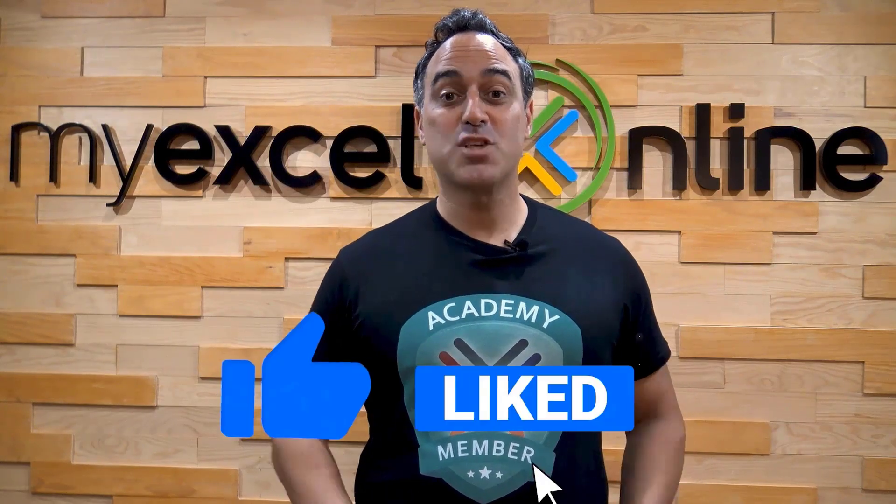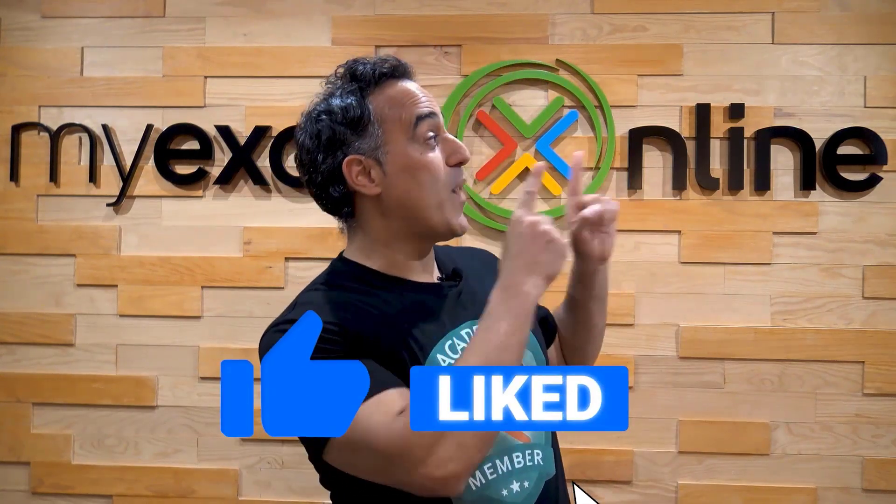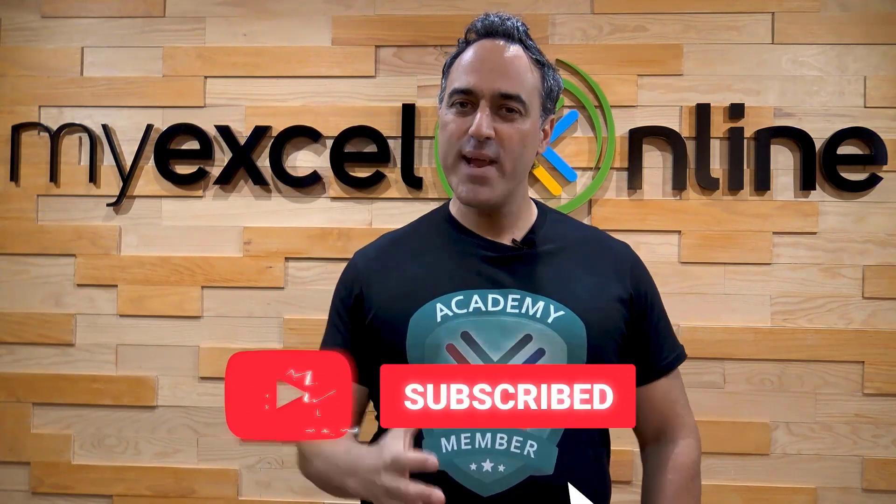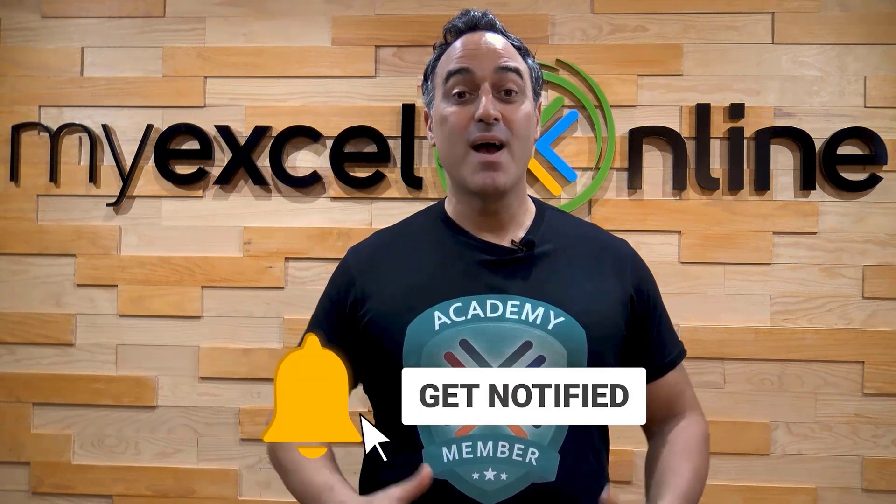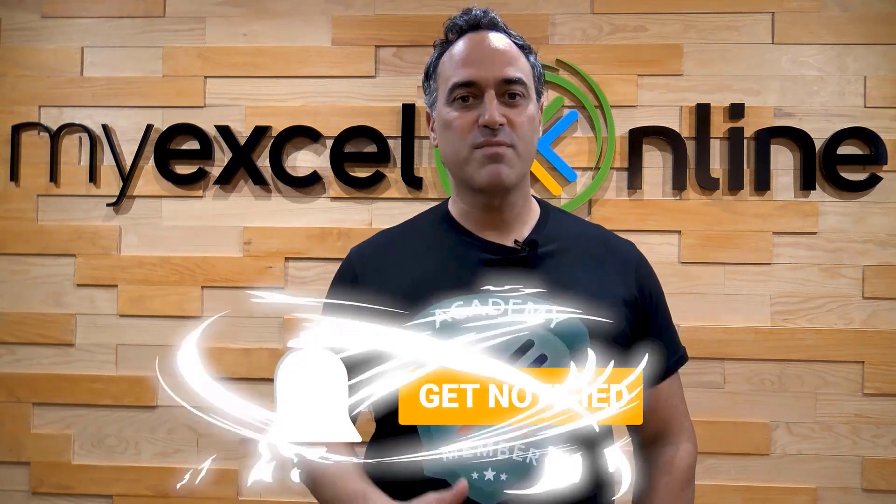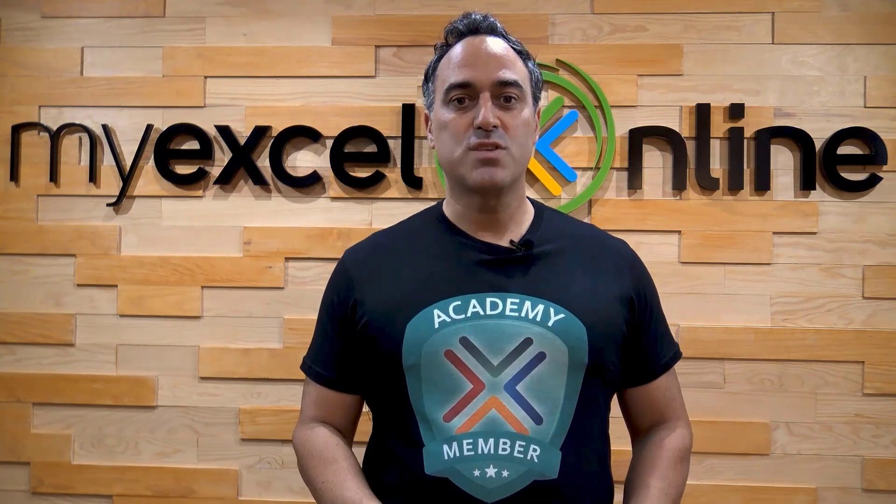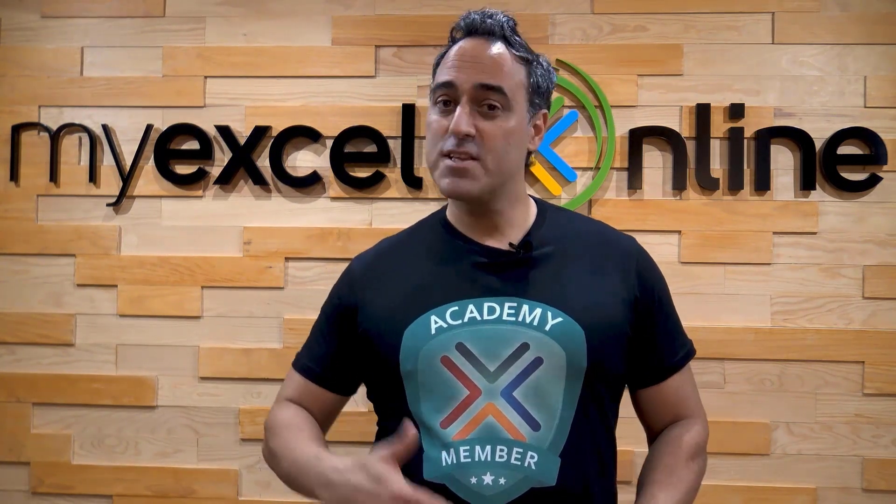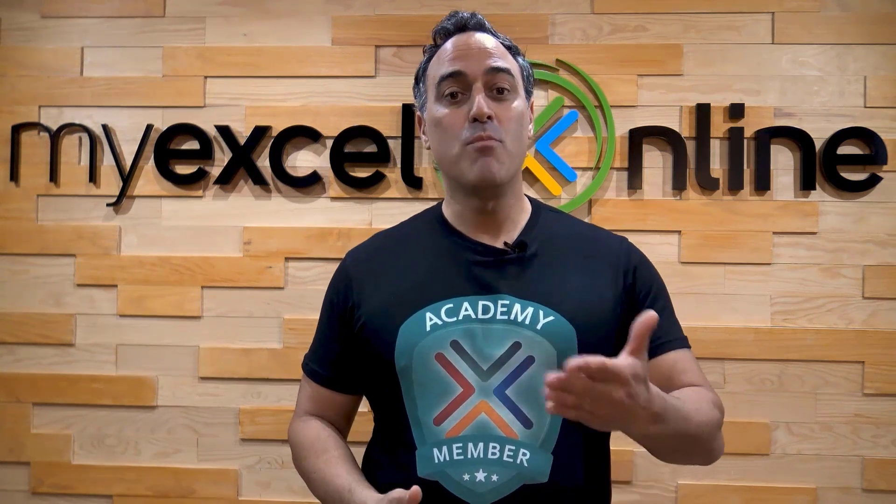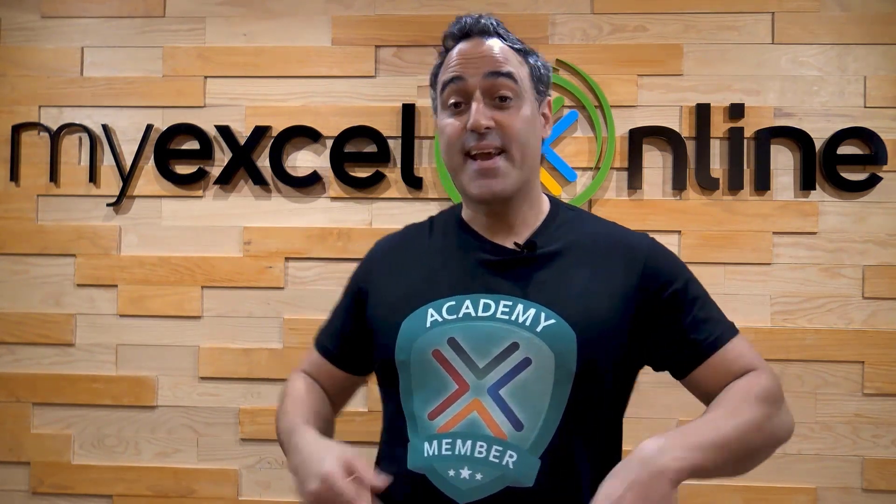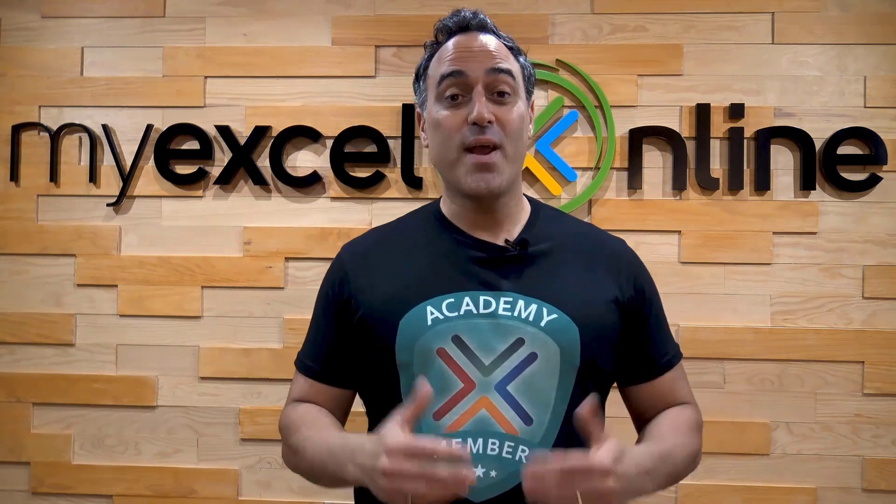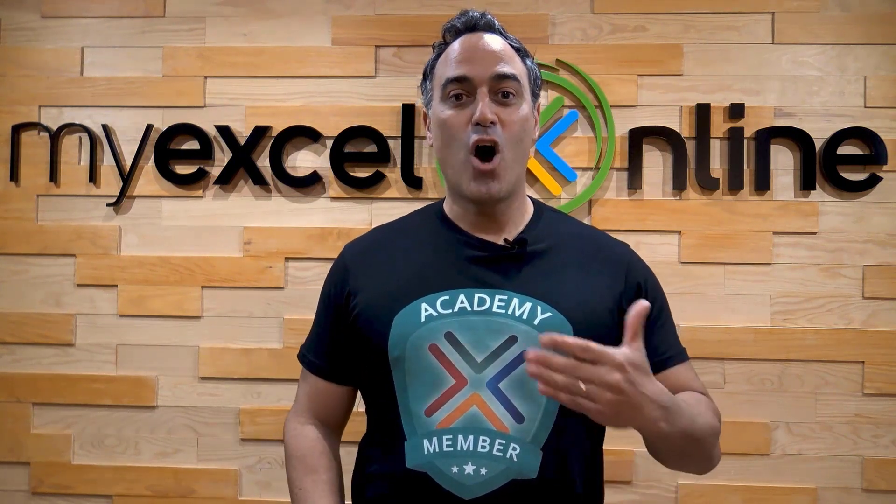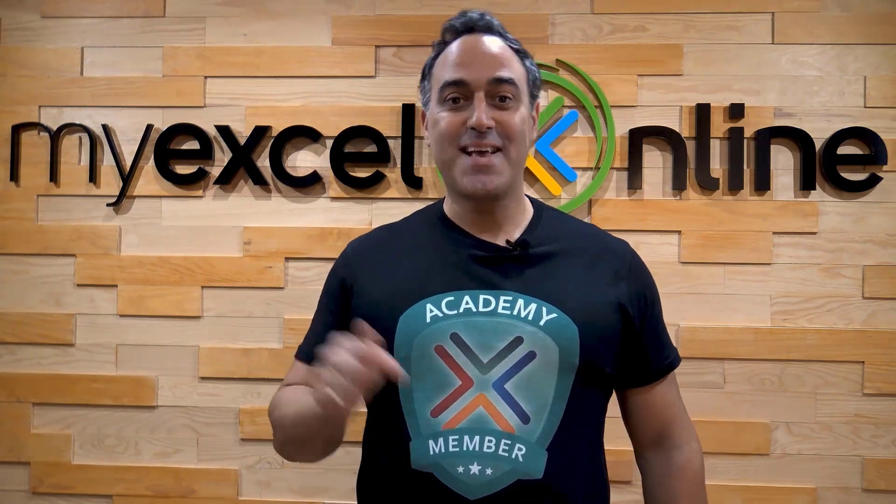If you liked this video, subscribe to our YouTube channel. And if you're really serious about advancing your Microsoft Excel skills, so you can stand out from the crowd and get the jobs, promotions, and pay rises that you deserve, then click up here and join our Academy online course today.